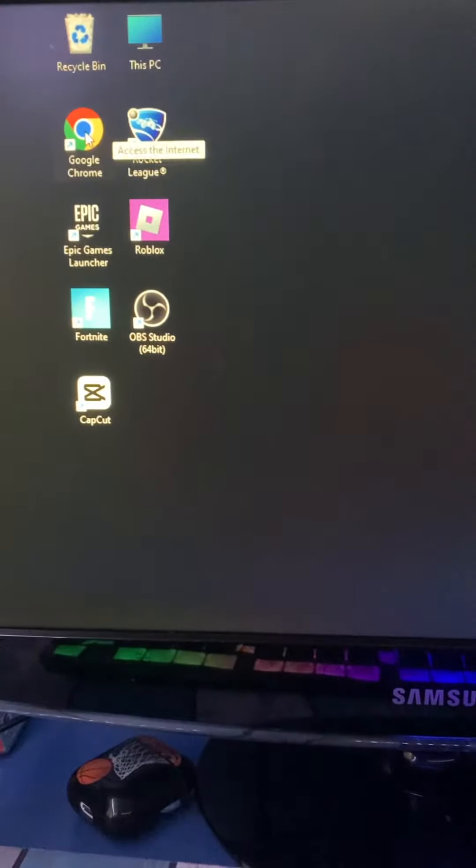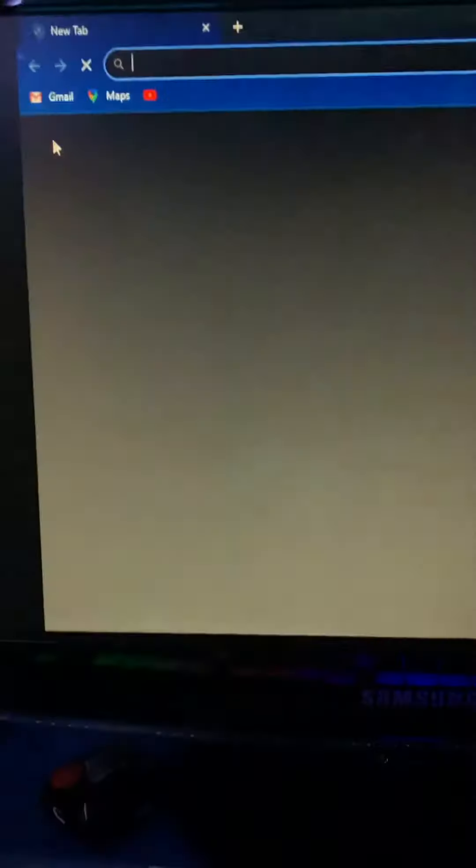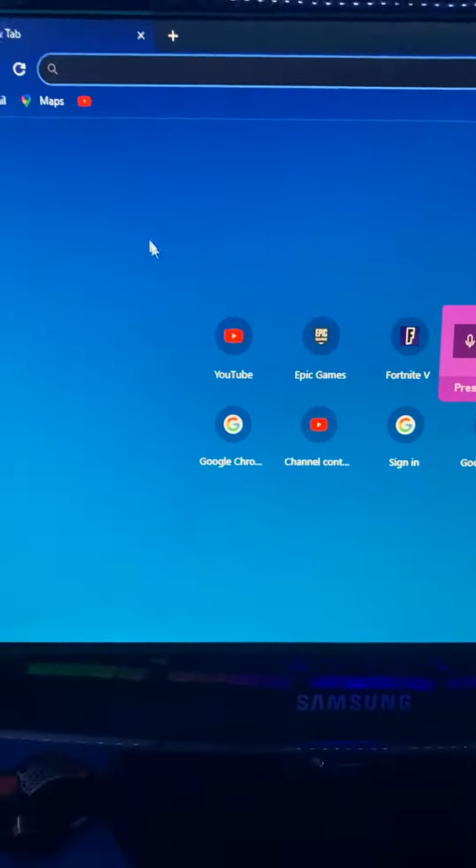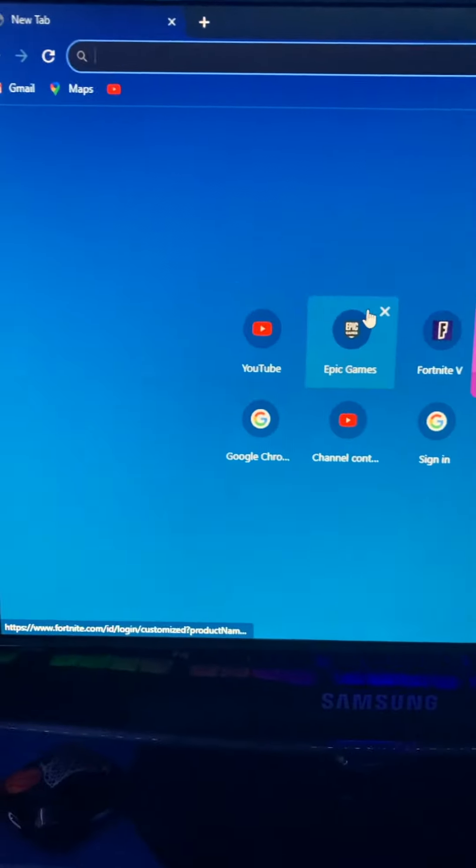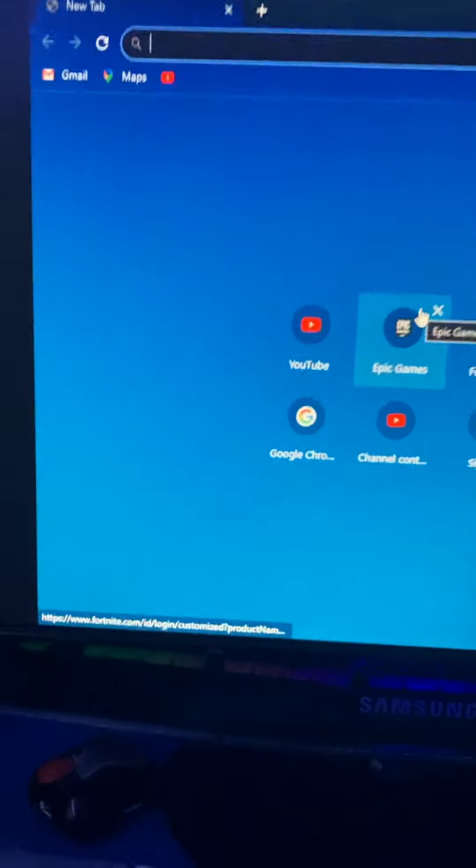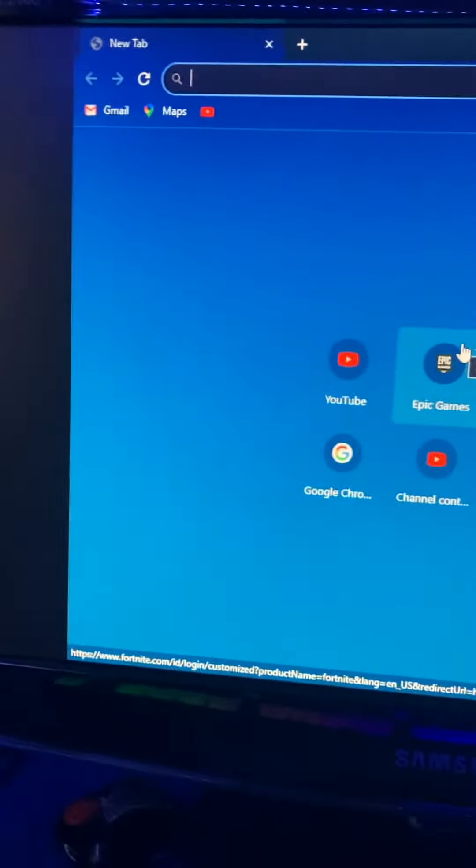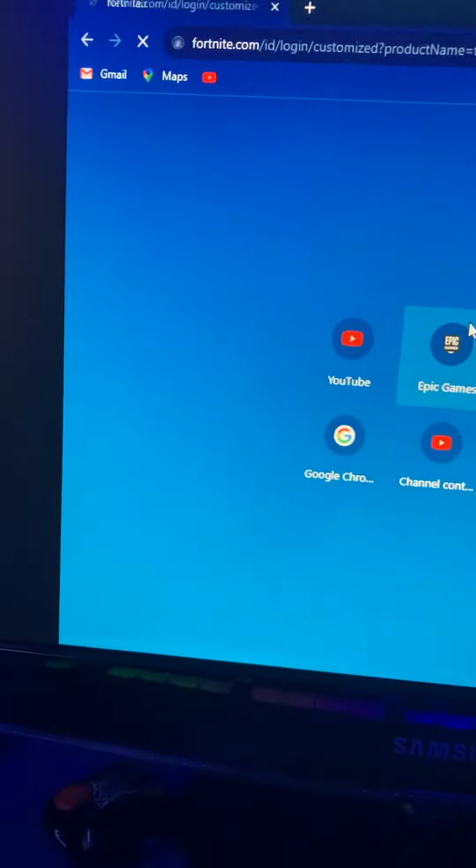You want to just type in Fortnite.com and it should take you there.